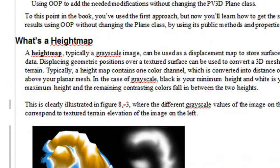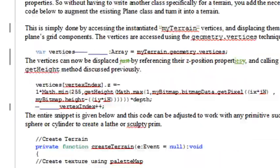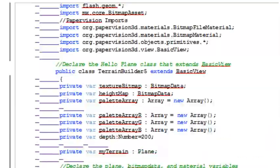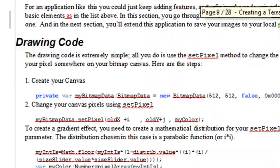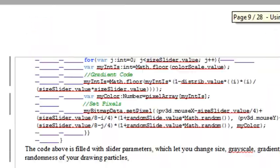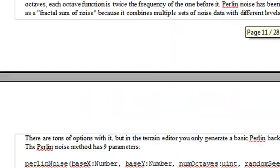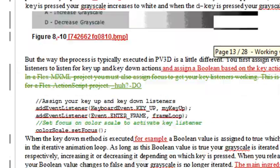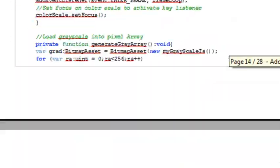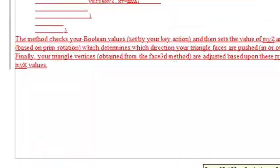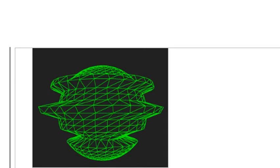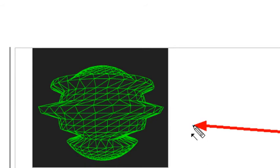In chapter 8 I talk all about terrain modeling and height maps and how to do it. And I actually build a little simple terrain modeler in 3D. And at the end of the chapter I actually build a prim modeler. So what we need to do with the book content is actually extend it so we get more of that Unreal feeling in Papervision. Okay, that's one modification we need to make.